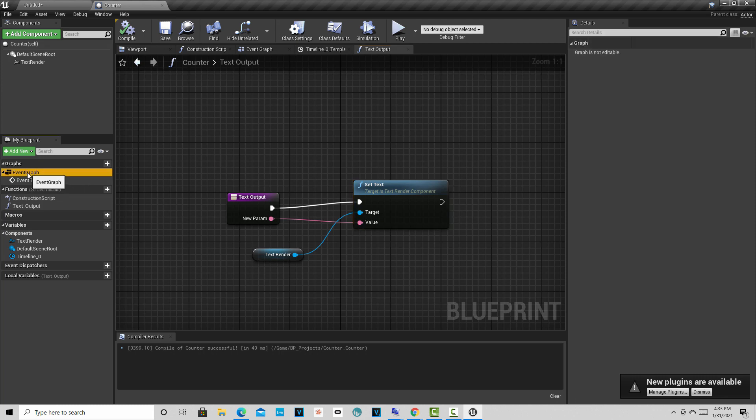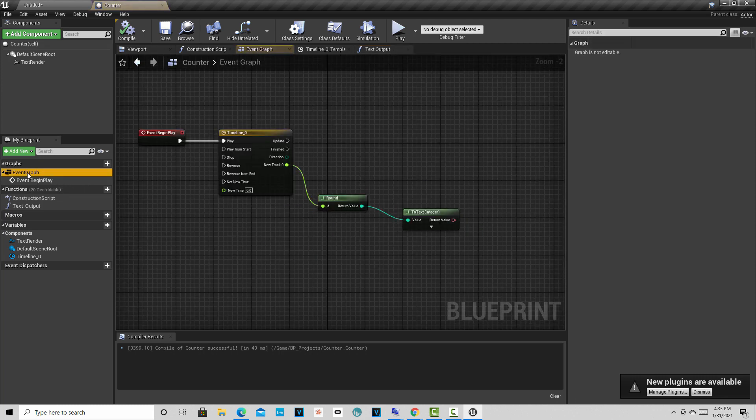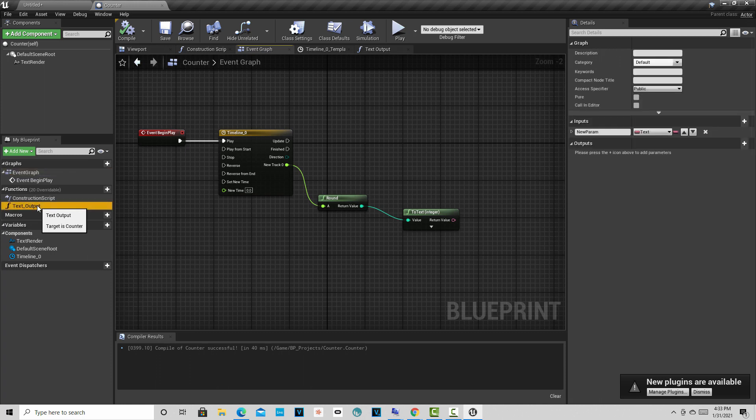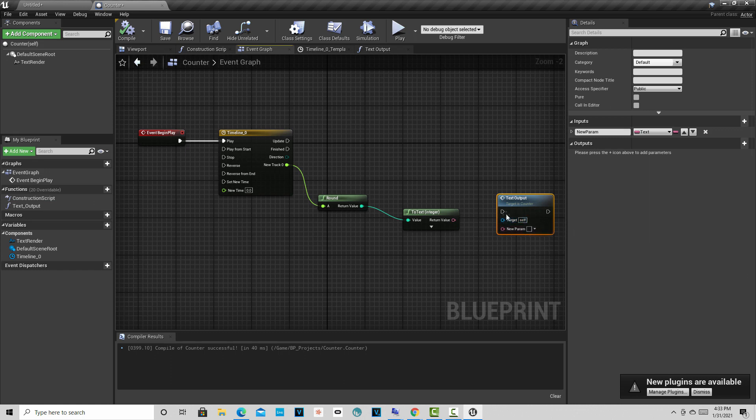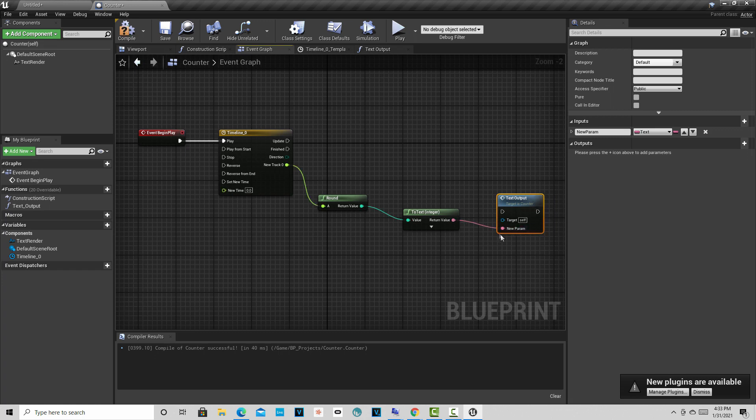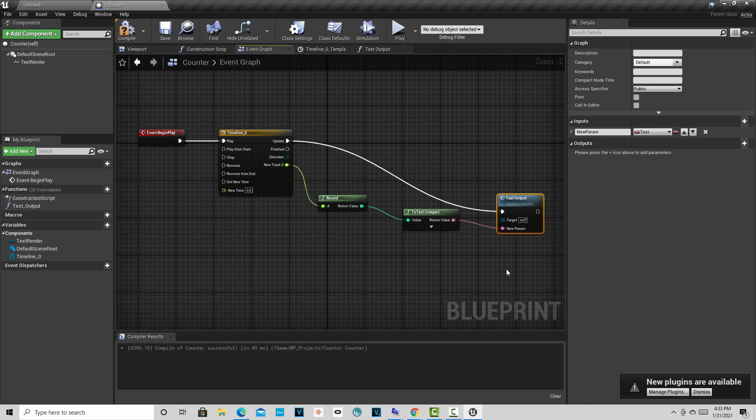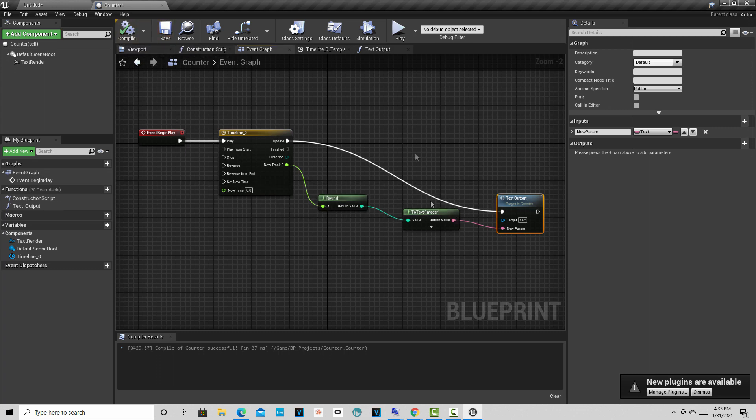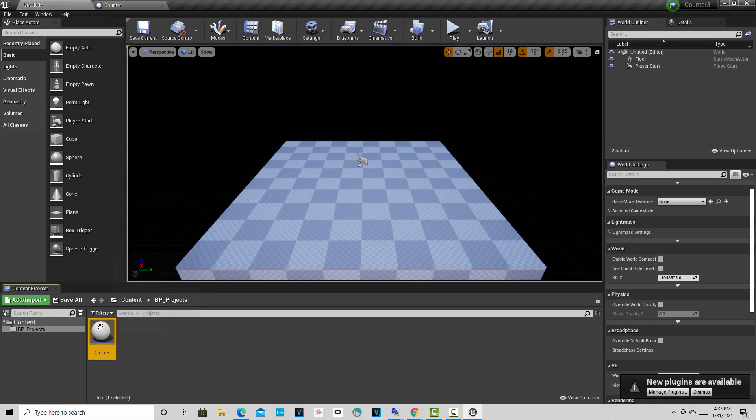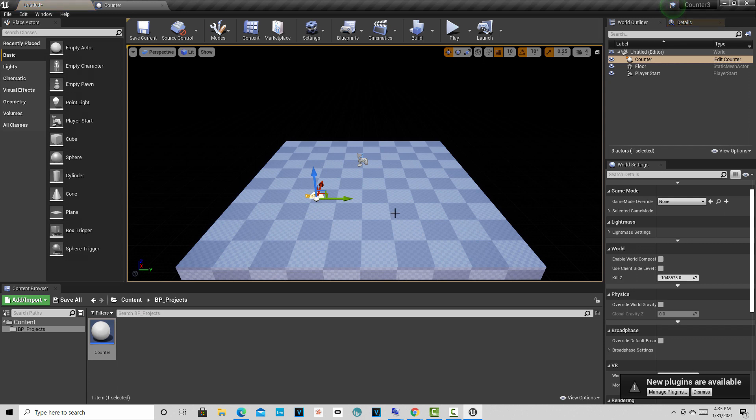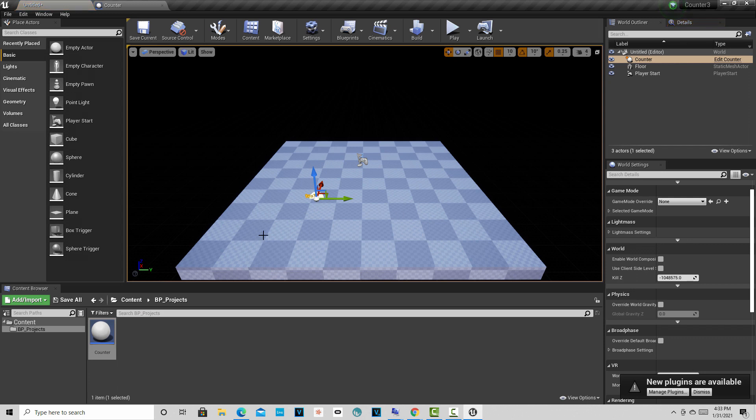Now we can just jump back into our event graph here, and all we've got to do is our function is right here, our text output, and I can click and drag this over here. Now, I don't need to set a target because the target is already set. All this needs is data, which is here, and then it needs an event, which is here. And that's all we have to do. And then if I hit compile and I hit save, we've completed our script with a function. So now what I'm going to do is I'm going to jump back over into our main project here, and here's our blueprint that we've created now, the blueprint, the counter.